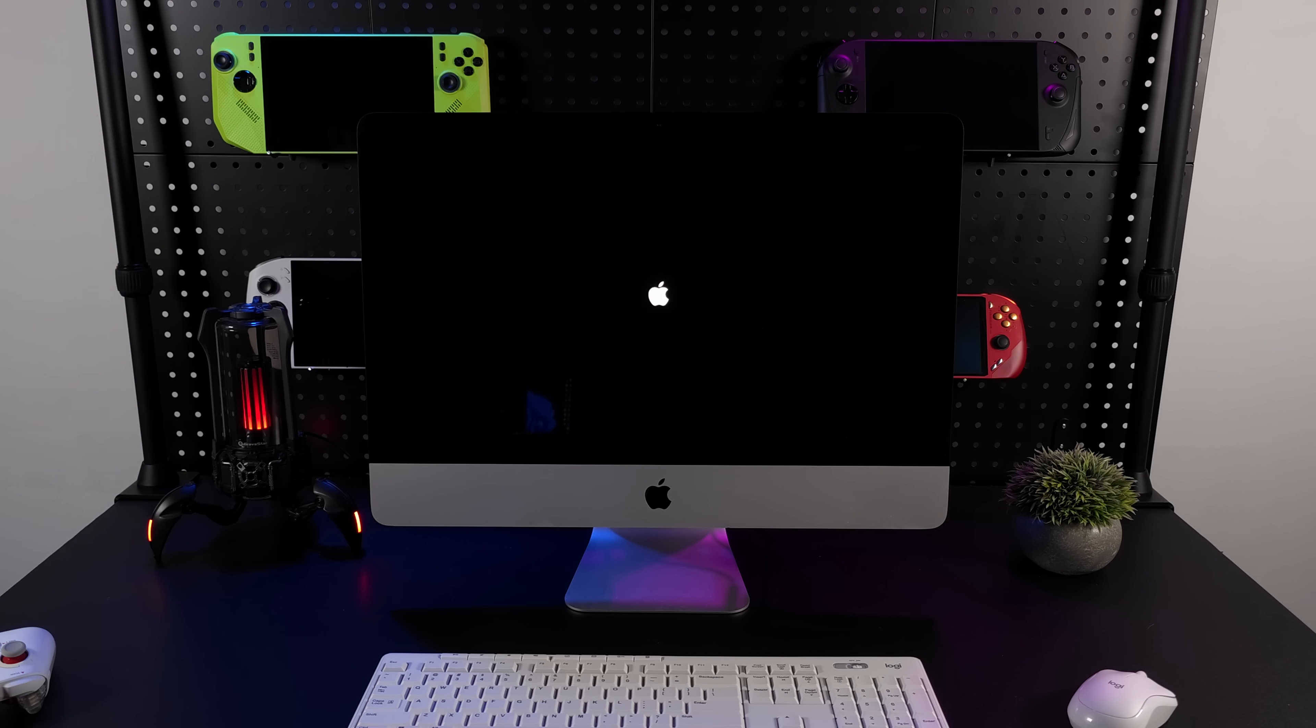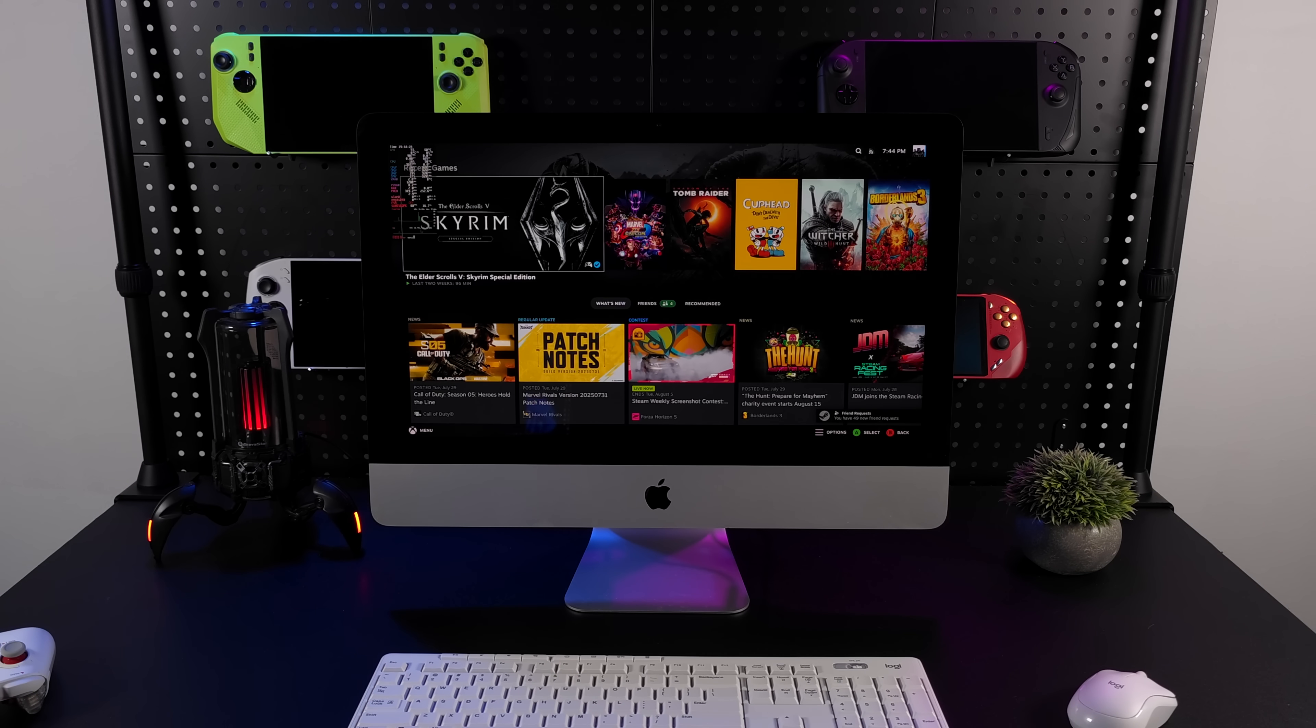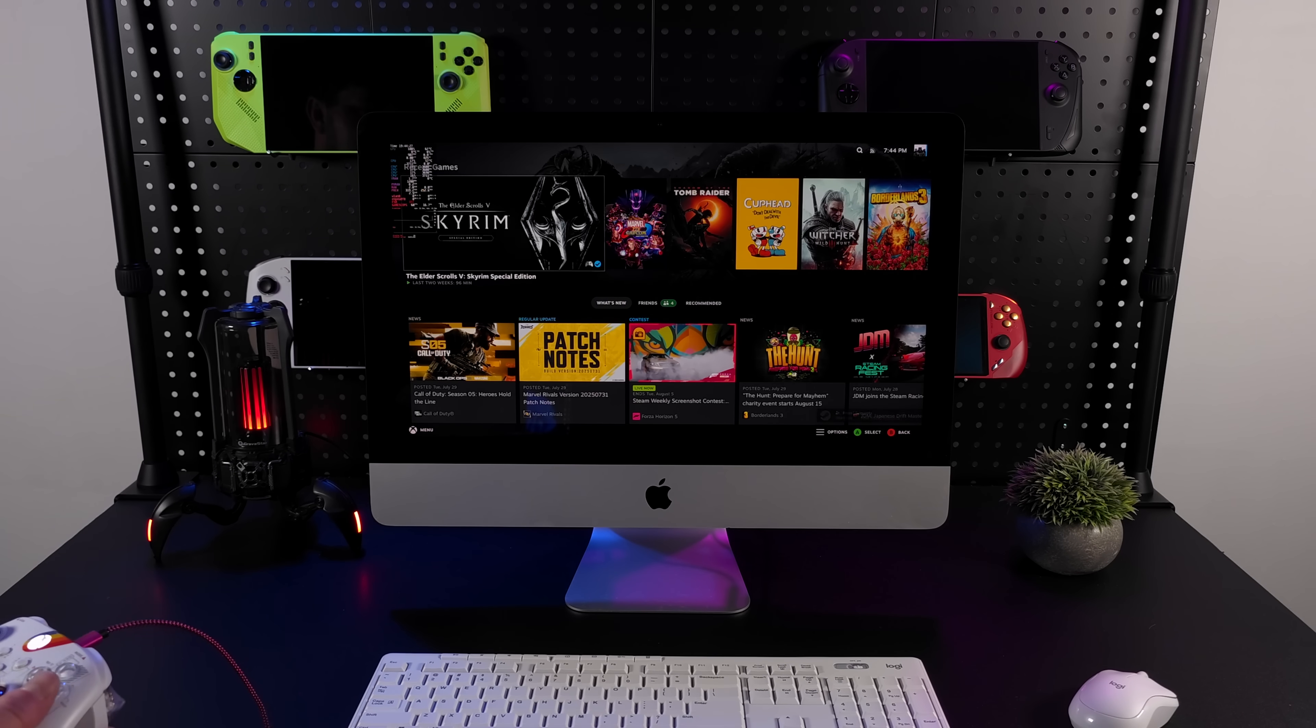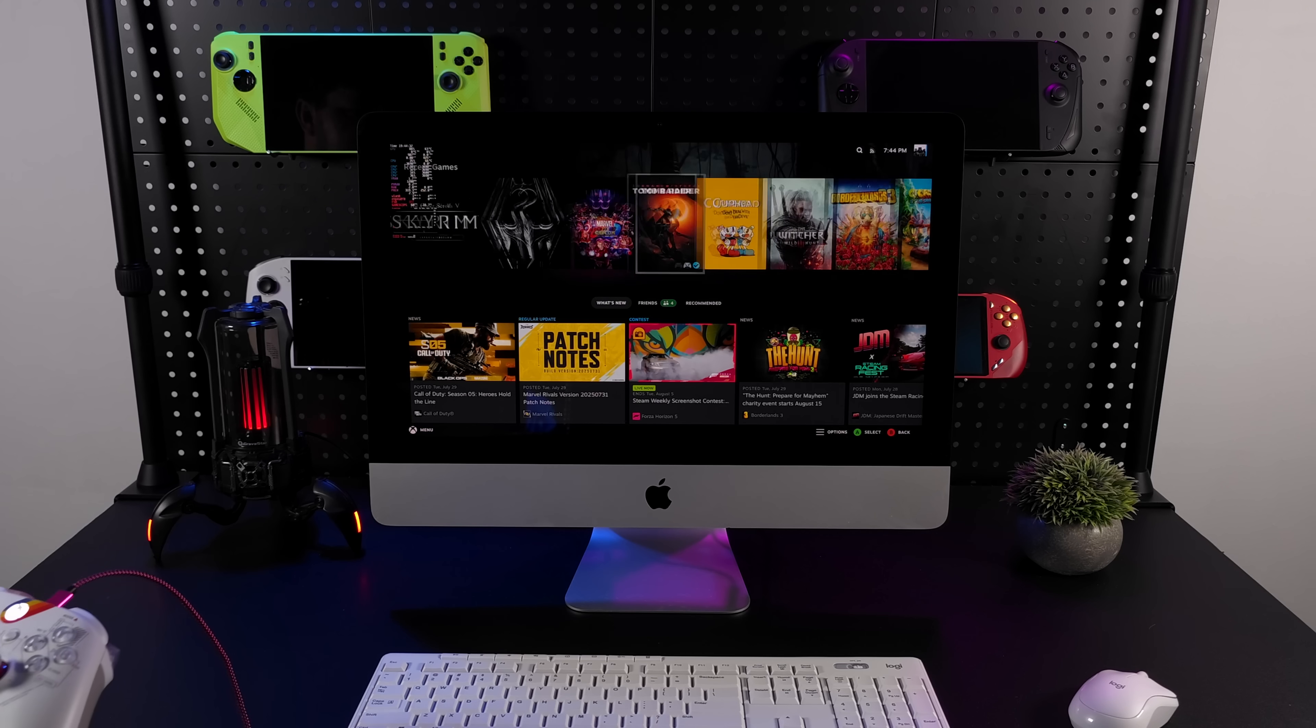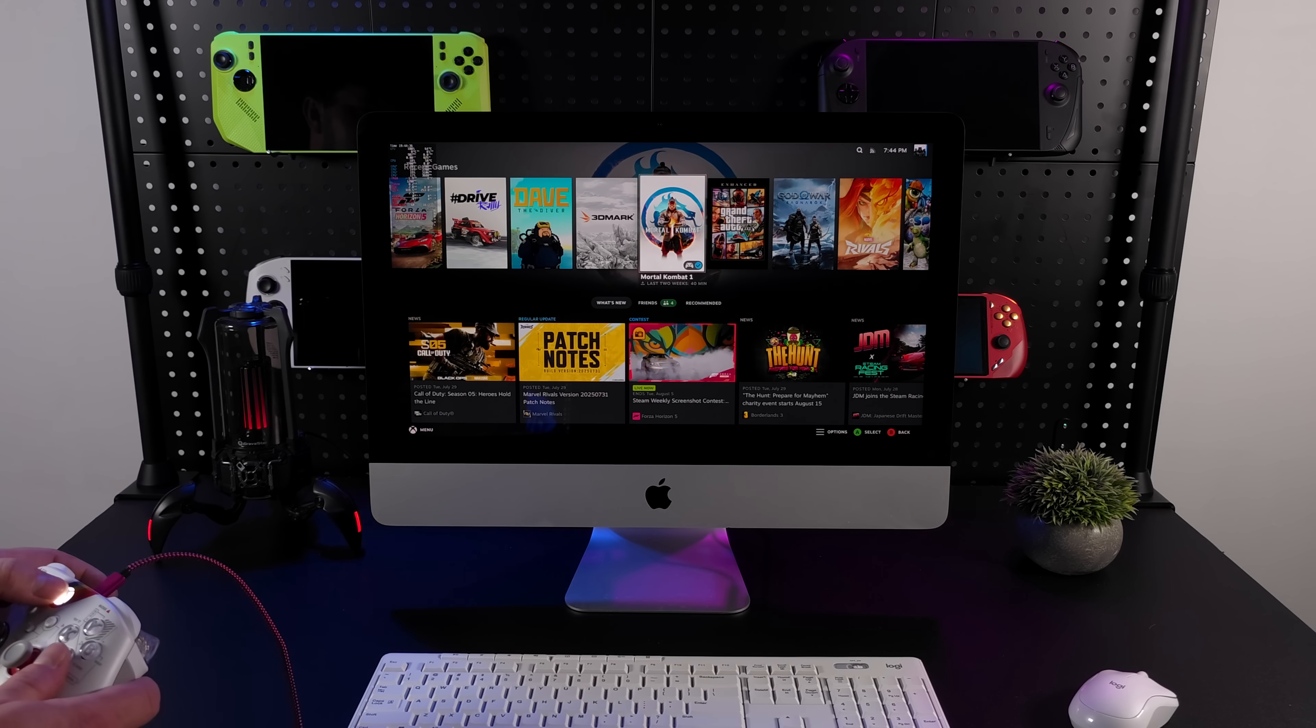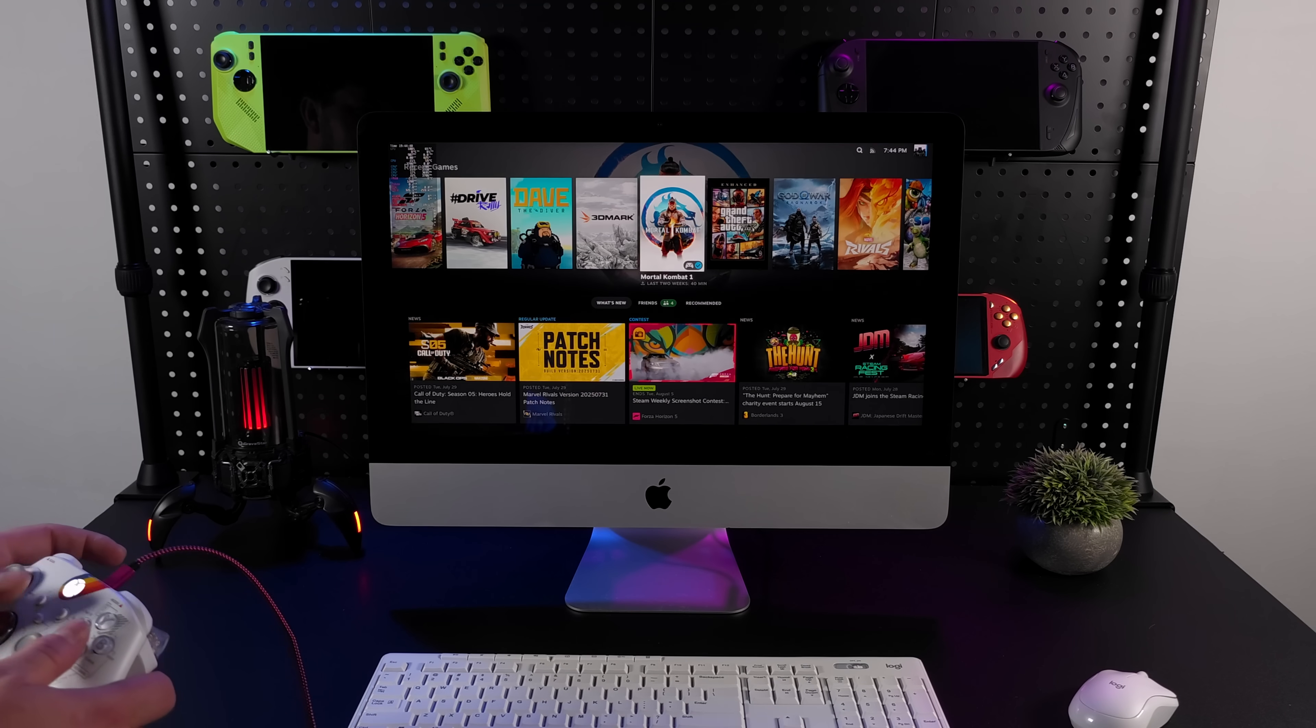I used the Steam Deck recovery image to get this installed. I want to mention that if you've got an older iMac with an Intel based CPU, chances are it may not work with integrated graphics. You will need a Radeon GPU and that's kind of why it took me a while to make this video. I needed to get my hands on something with an AMD GPU built in.